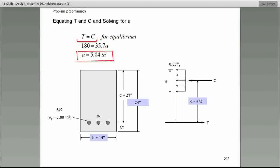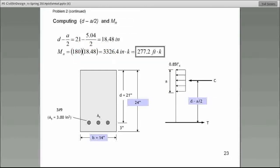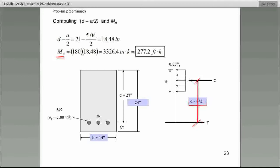And what is 'a' again? The depth of the stress block. Is everyone with me so far? The next thing that we want to do — remember, we are trying to find the nominal moment. The nominal moment is nothing other than the moment that this force couple creates. So we need to know the distance. What is the distance between the two force couples? Always, it's equal to d minus a over 2. And this is why it's important that we calculate the value of a.